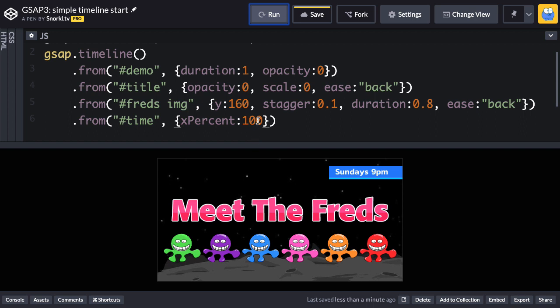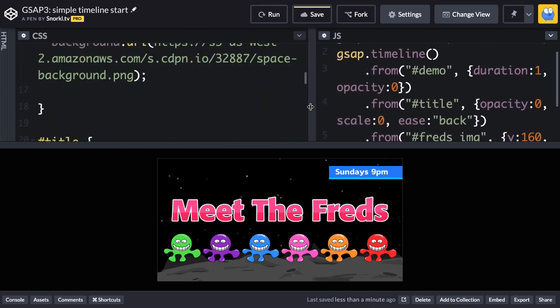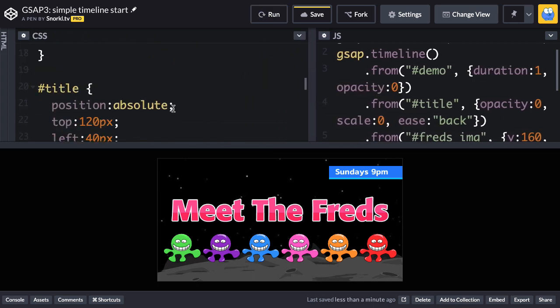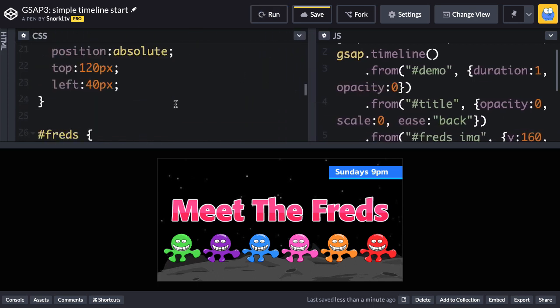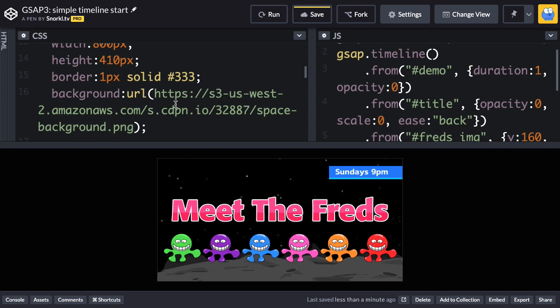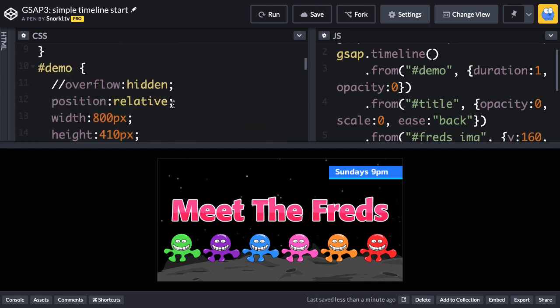So this is very flexible because I could change the width of this image at any time and I don't have to change this code around. Let me just go back into my CSS. I'm going to take my demo and we're going to bring the overflow back on.